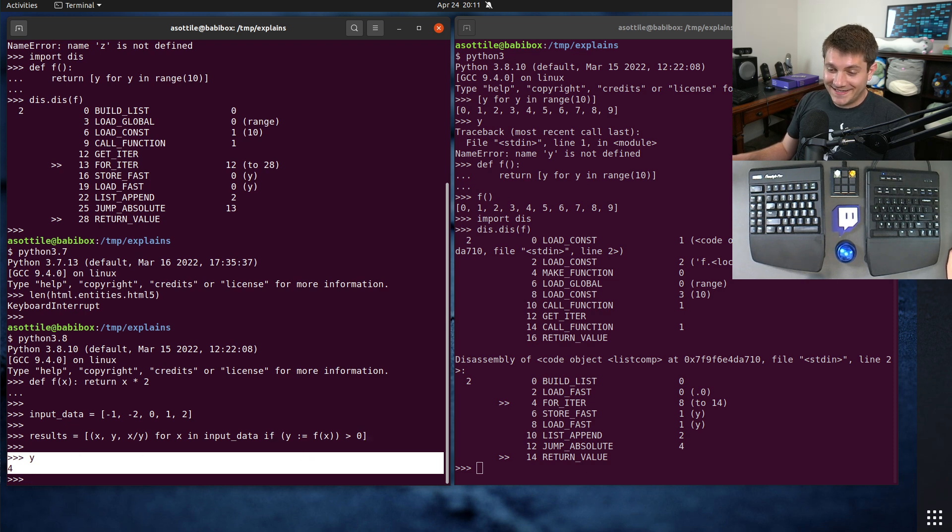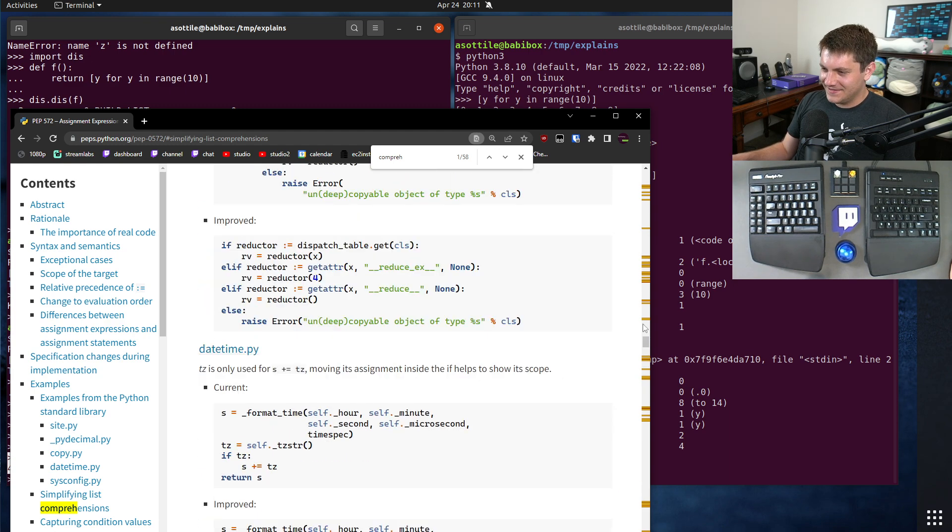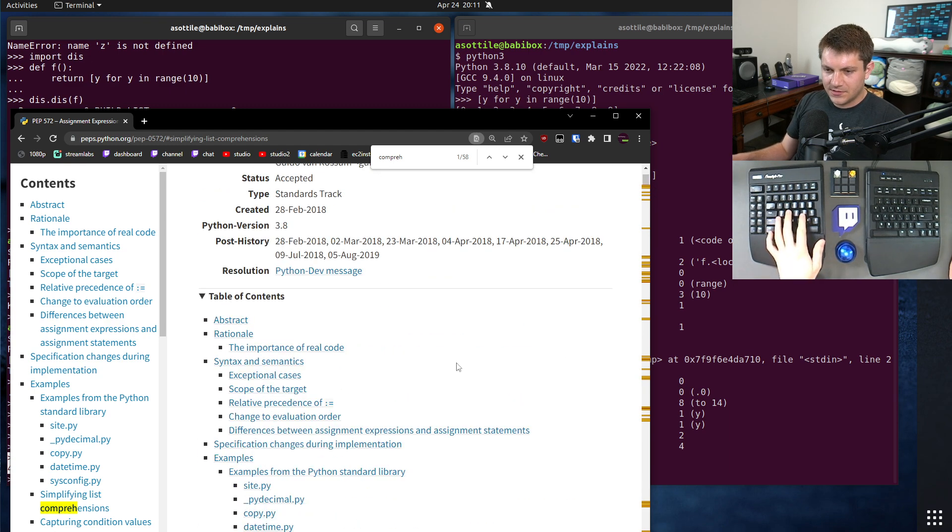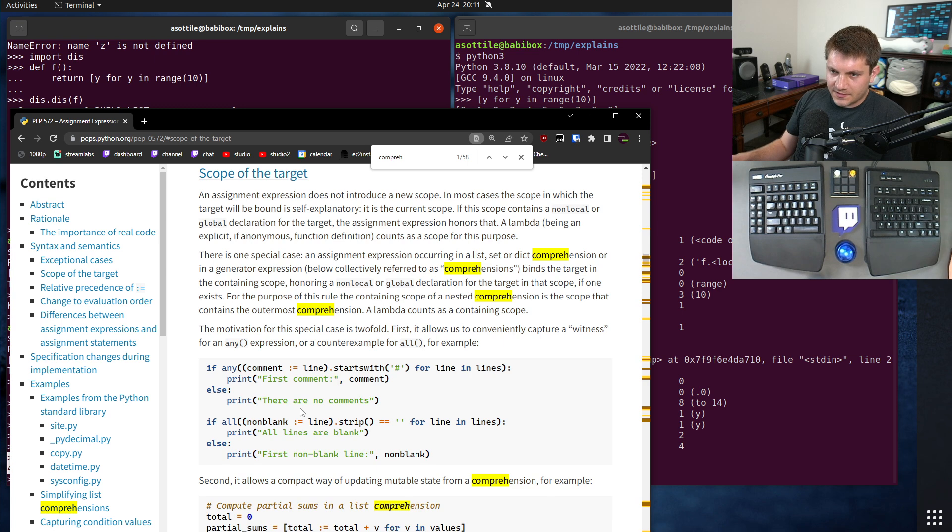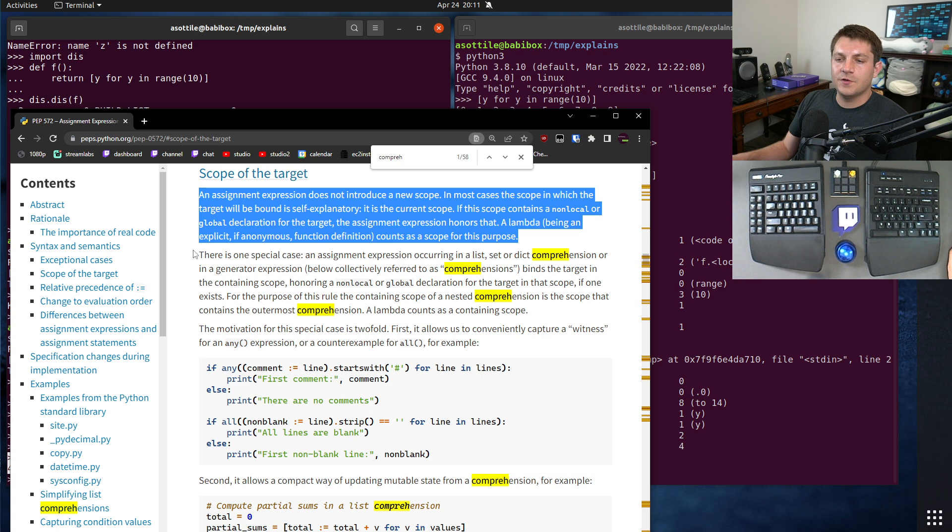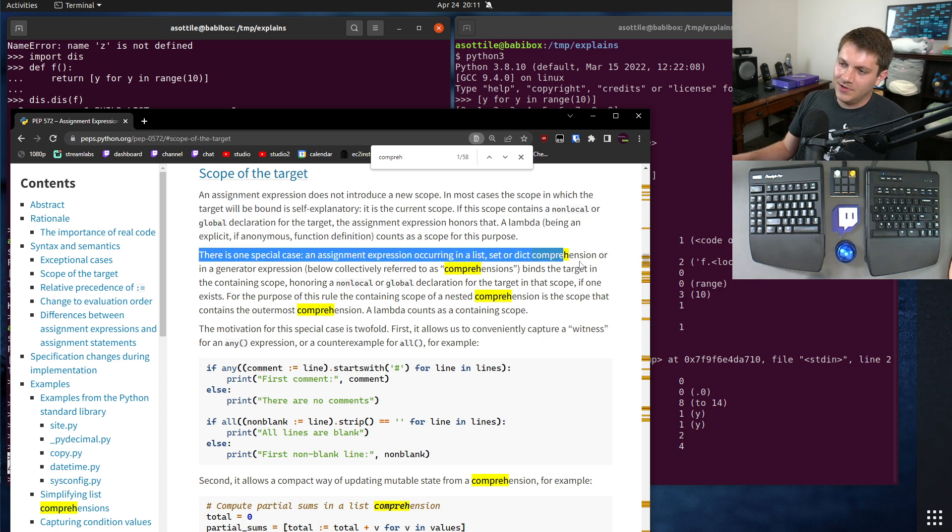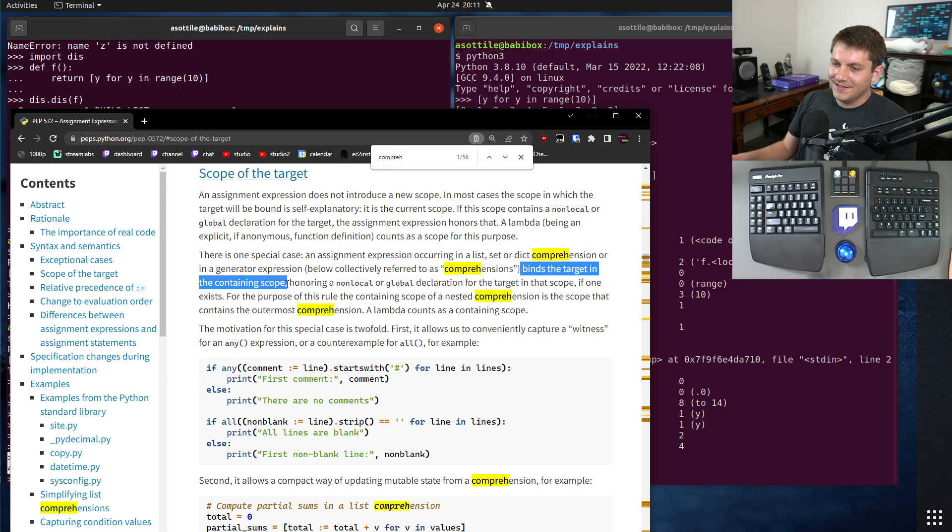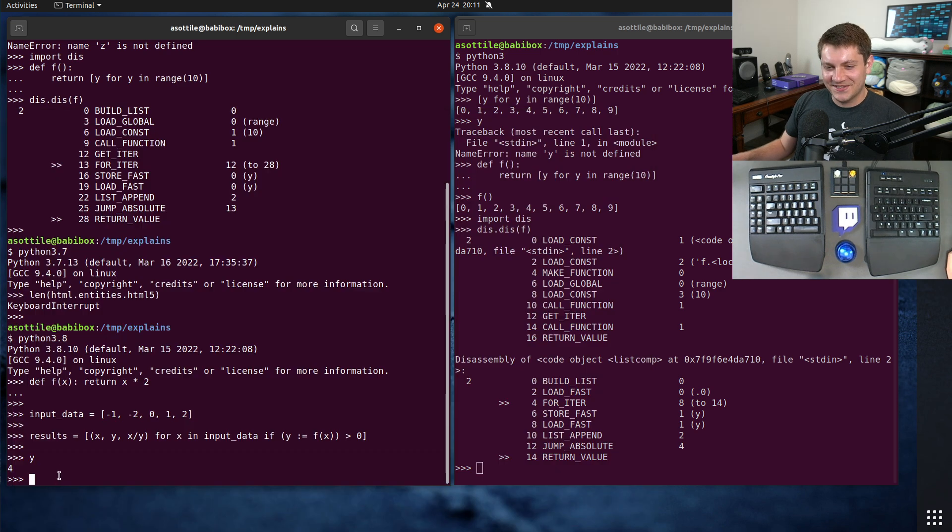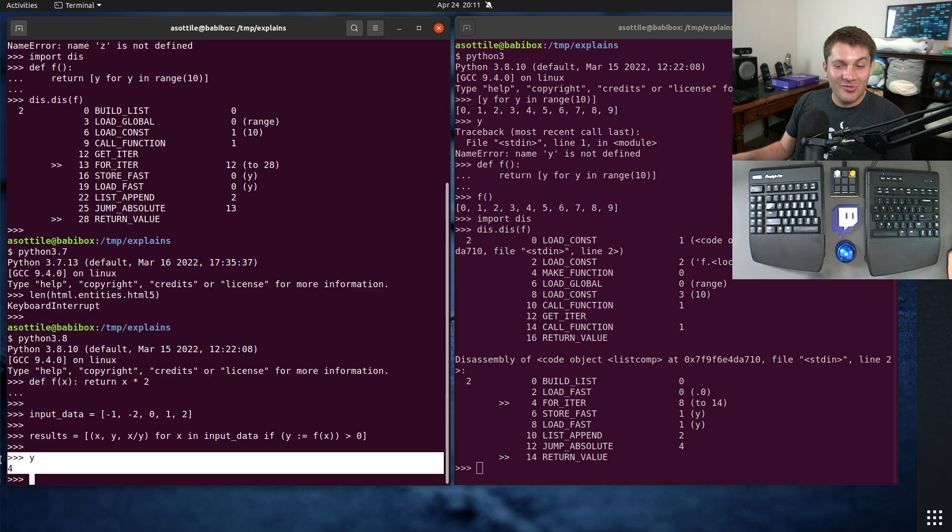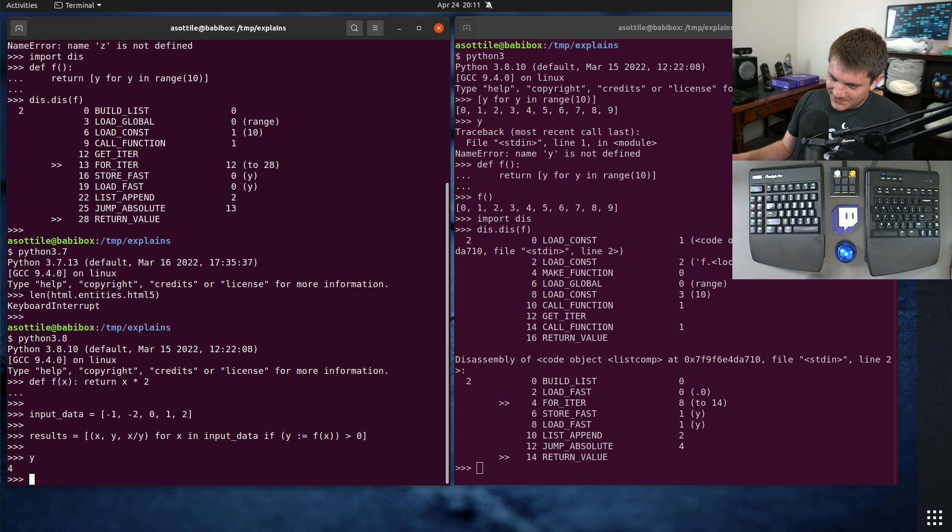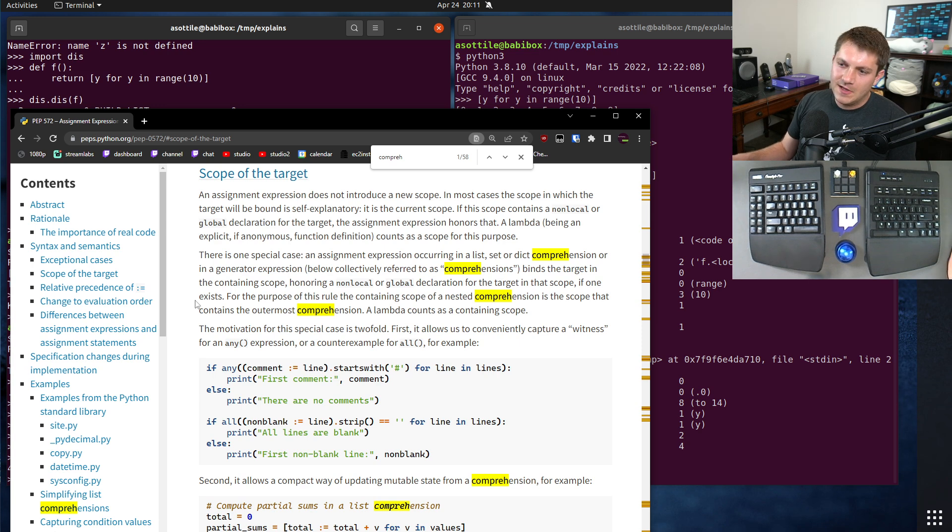This is intentional. This is actually specced in the PEP: an assignment expression does not introduce a new scope. There is one special case: an assignment expression occurring in a comprehension binds the target in the containing scope. So we've gone back to Python 2 and we are binding in the containing scope, which to me feels like a bit of a regression. However, it is intentional, and the reason is it allows you to write some clever code that has side effects.